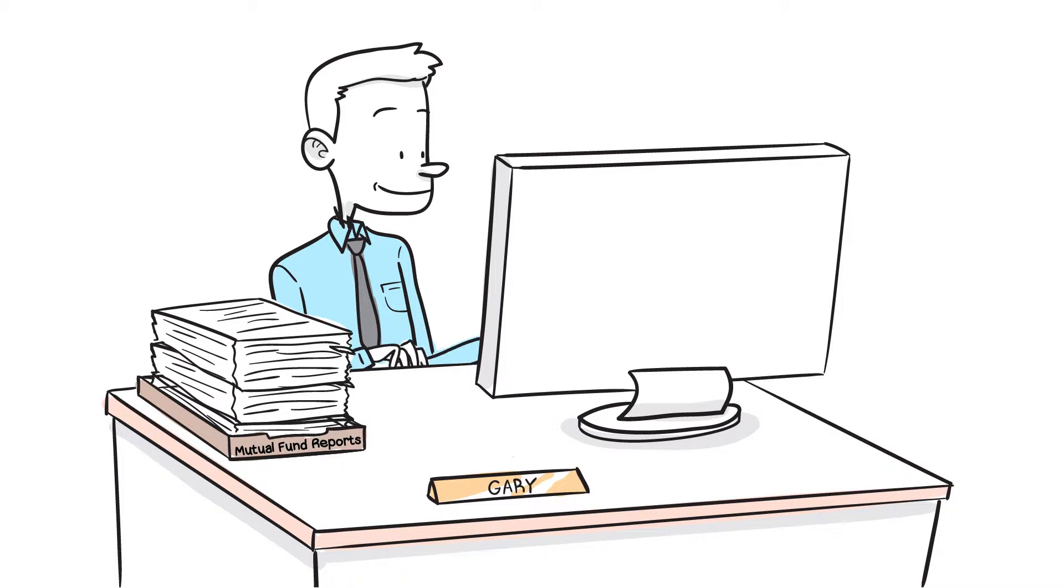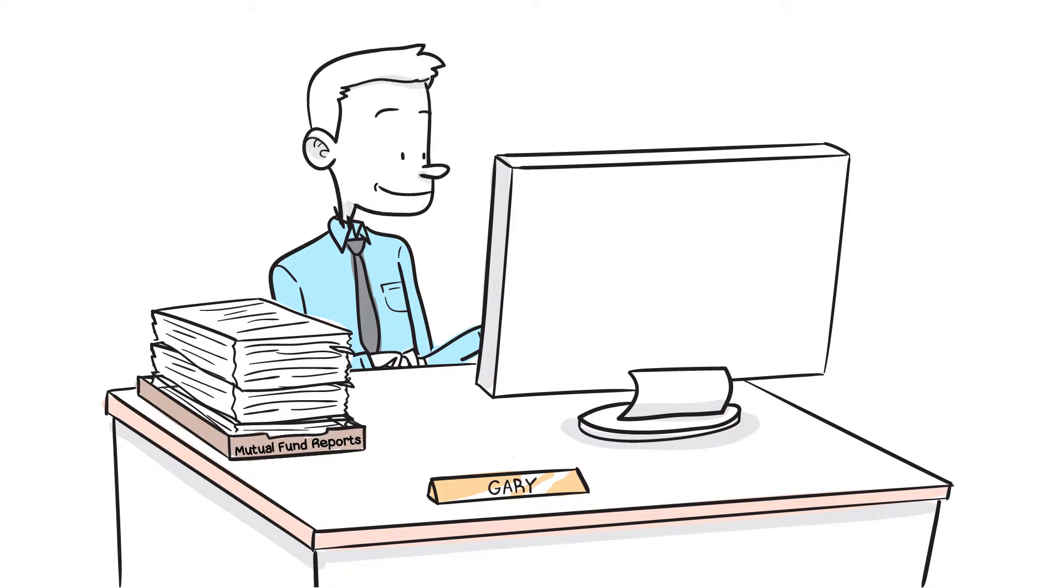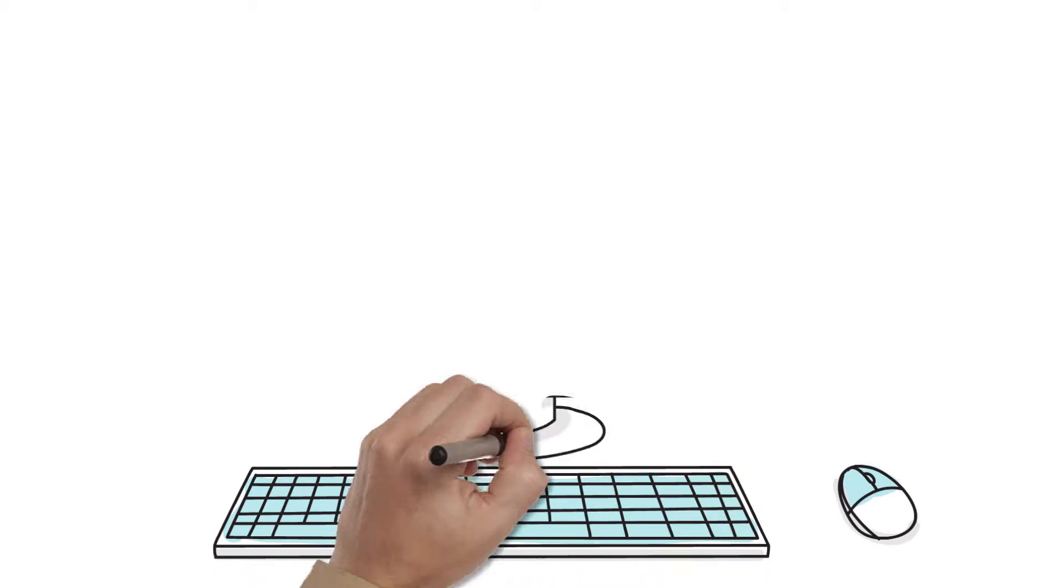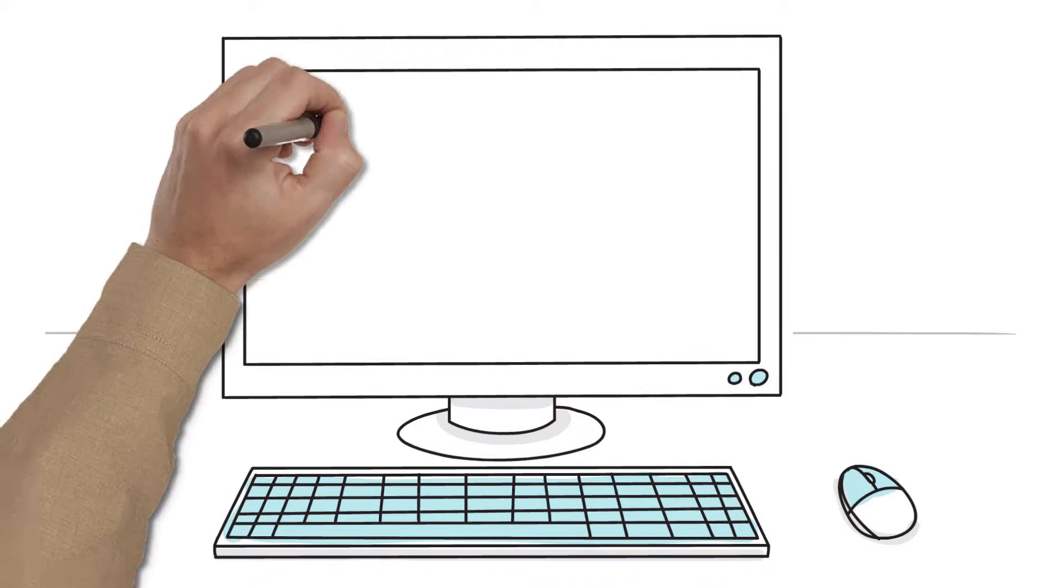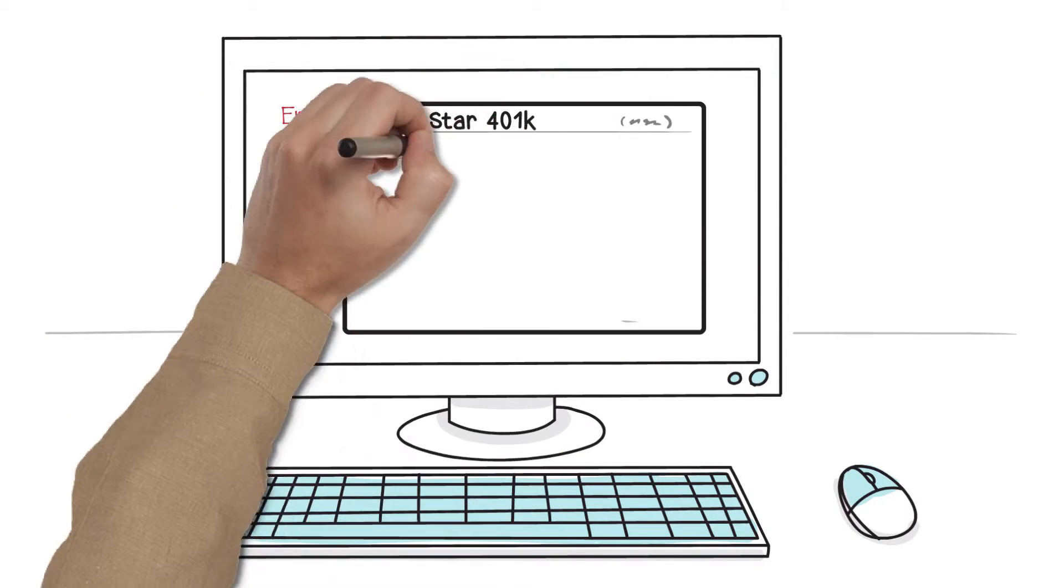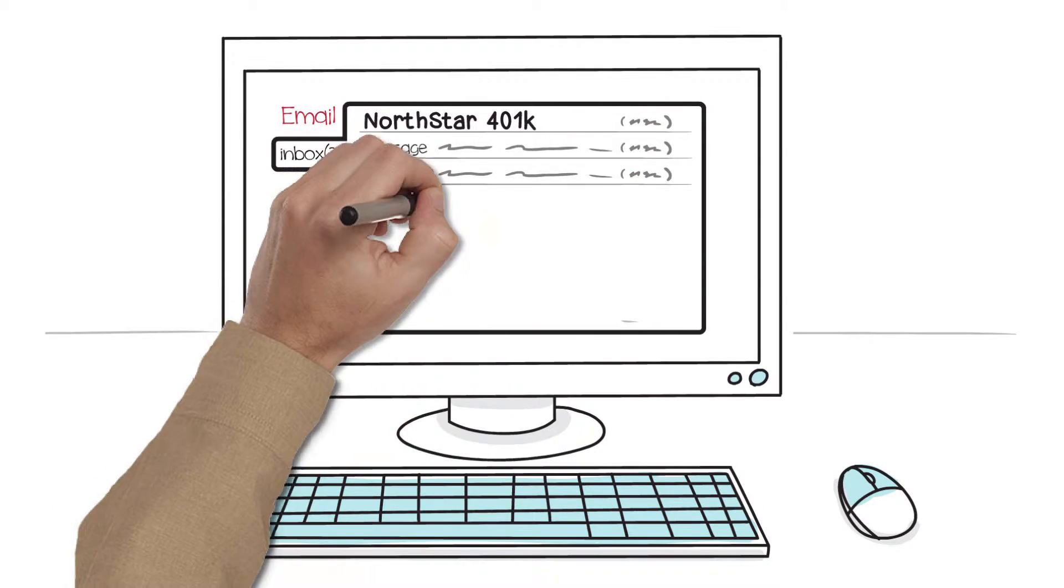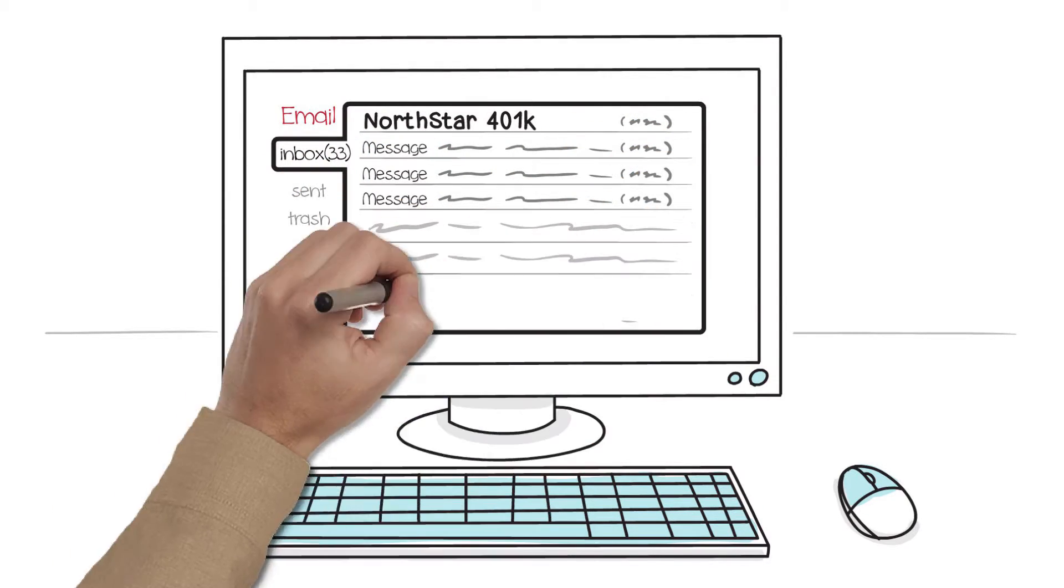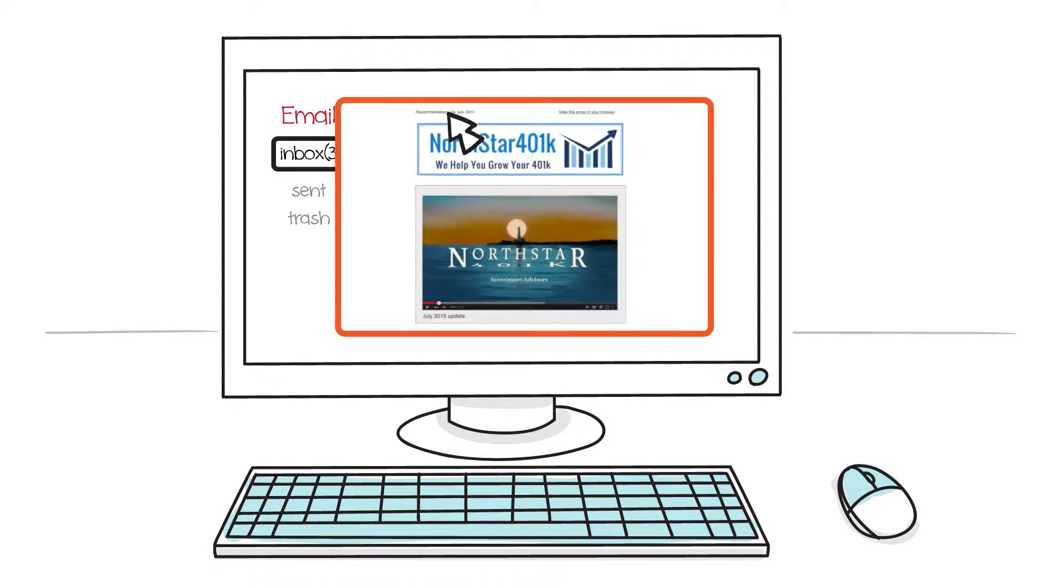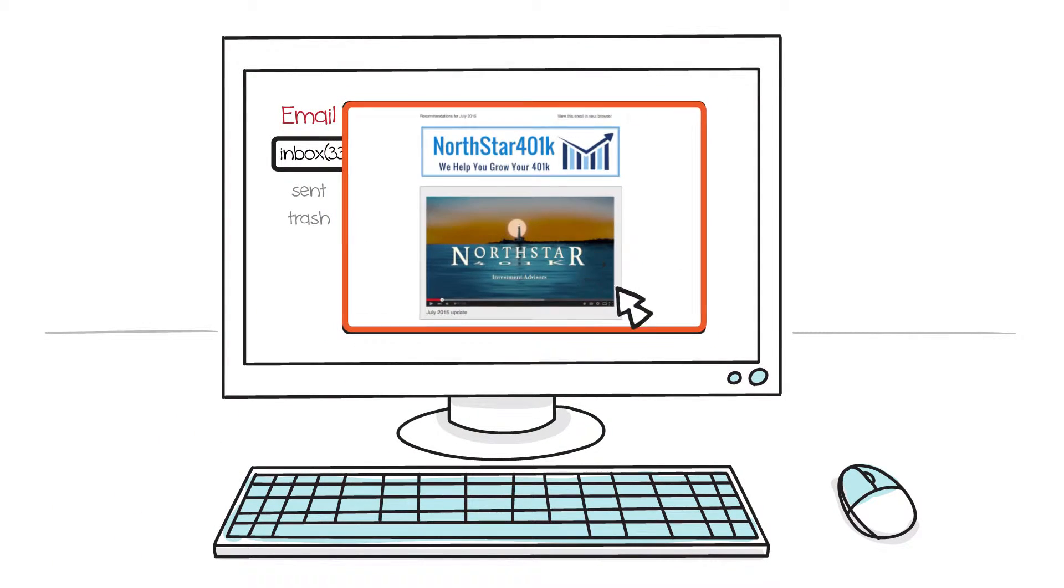Gary can now spend five minutes a month managing his account and be free of stress. Each month, Gary receives an email from Northstar 401k, and in the email, it offers a brief video updating him on any needed changes in his account and an overview of the investment markets.